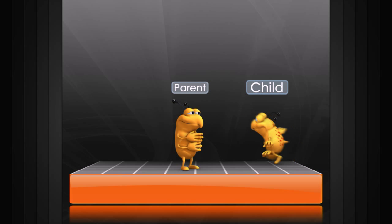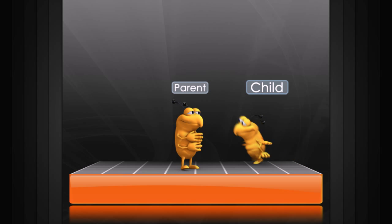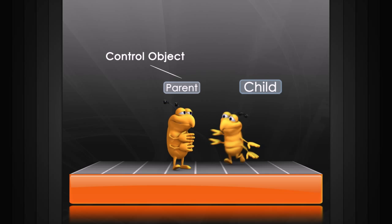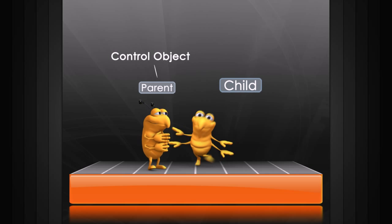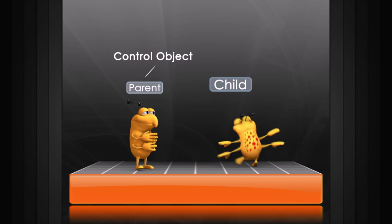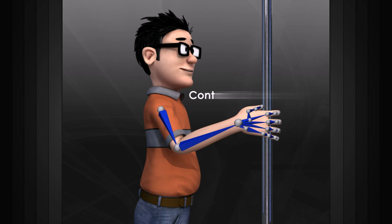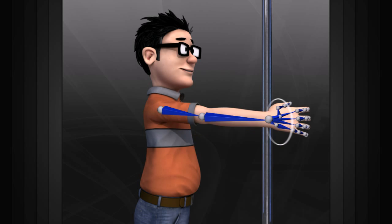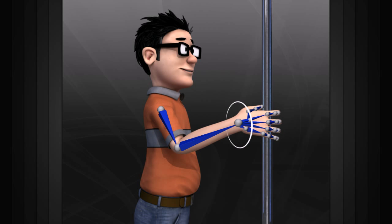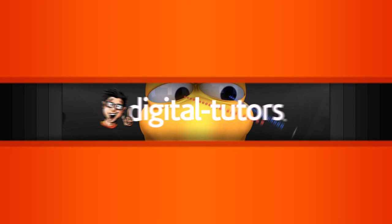All rigs have control objects, and ours is no different. The parent is controlling the child, so we call it the control object. Most rigs are built so that you can only animate based off the control objects. In the following lessons, we'll learn about the various tools used to create a rig.